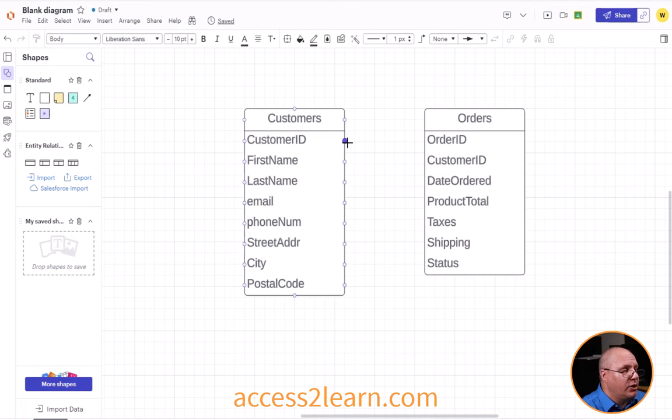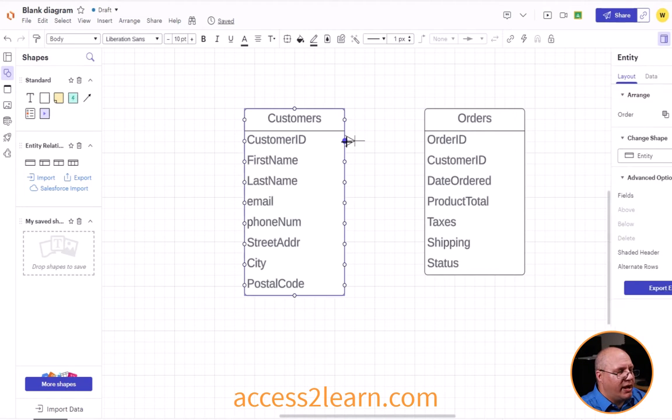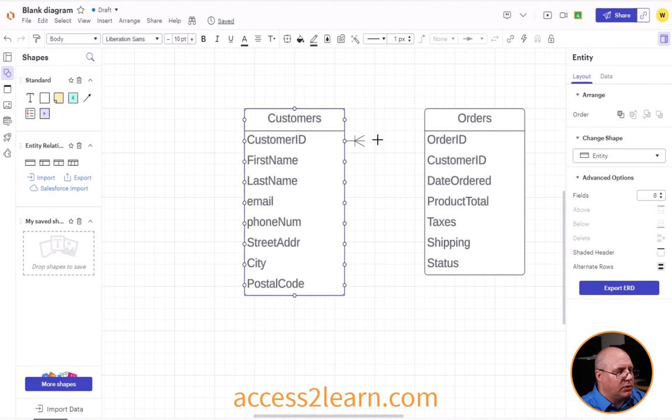Come over here and you'll notice by each of my fields I have a little dot. So I'm going to drag from my customer. I'm going to drag over here to my customer ID.